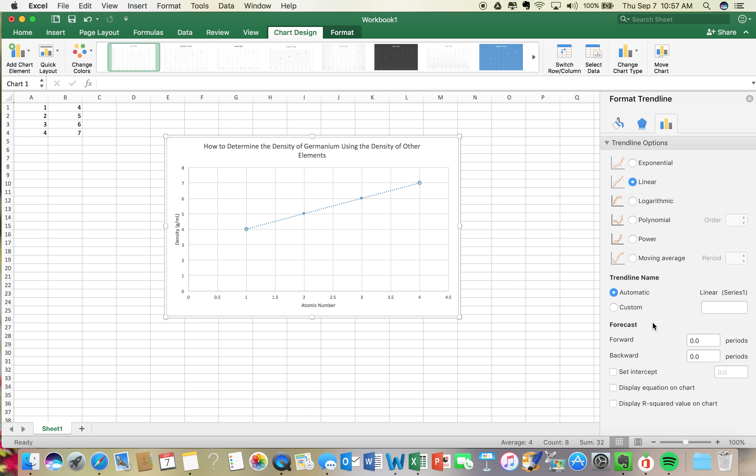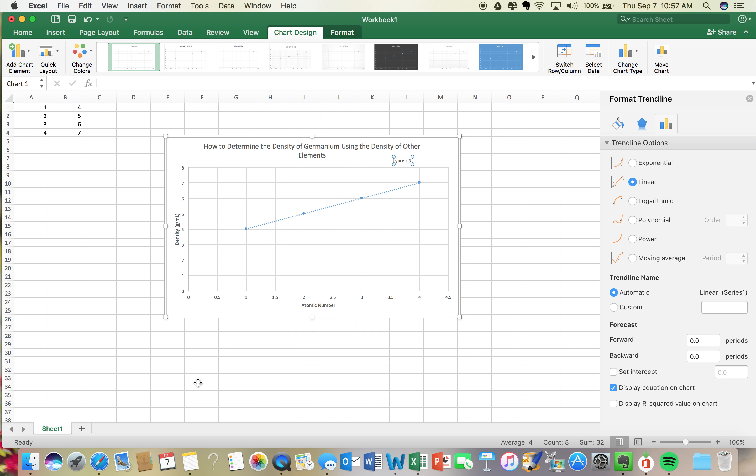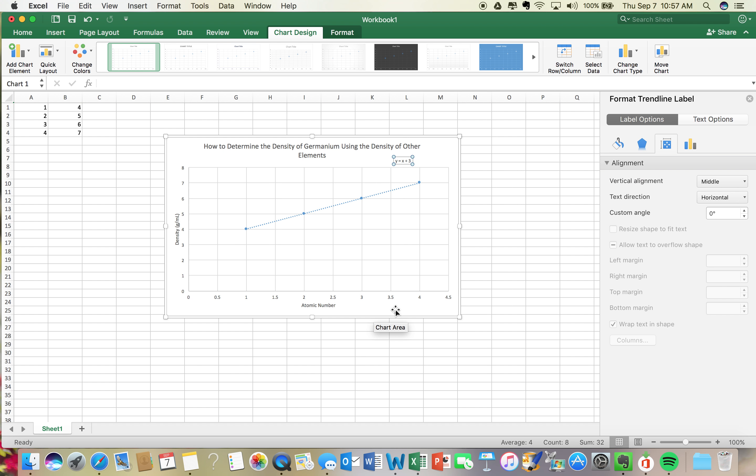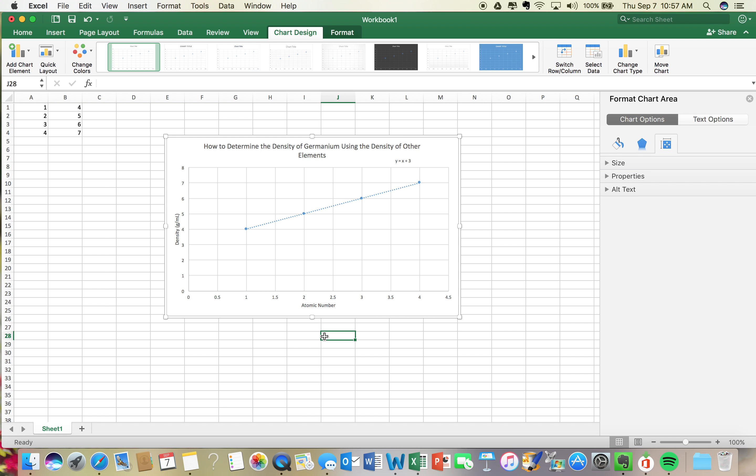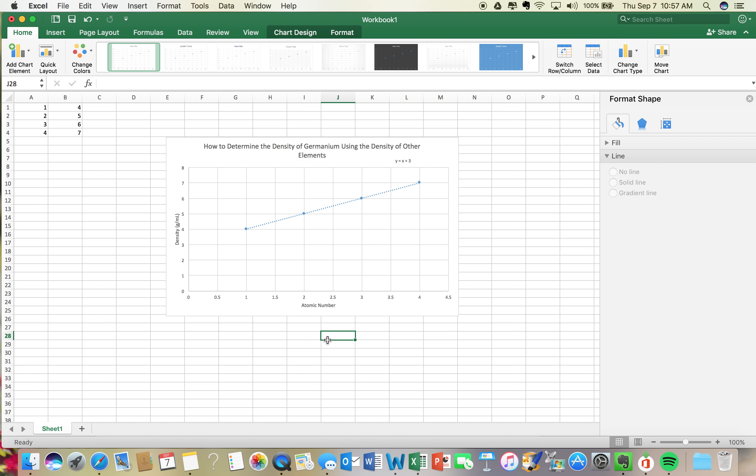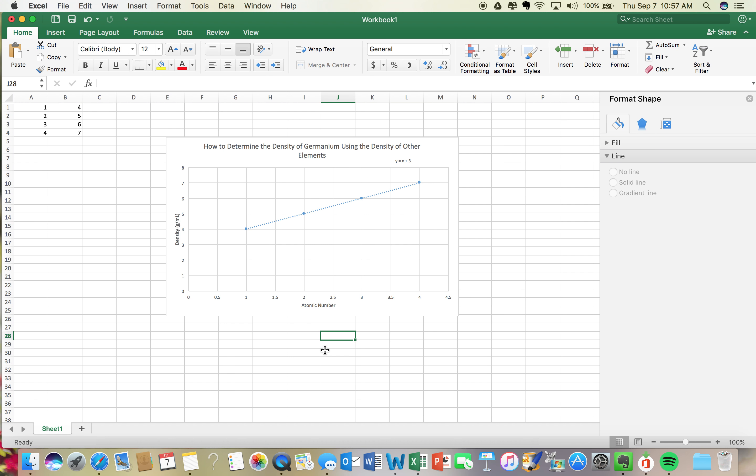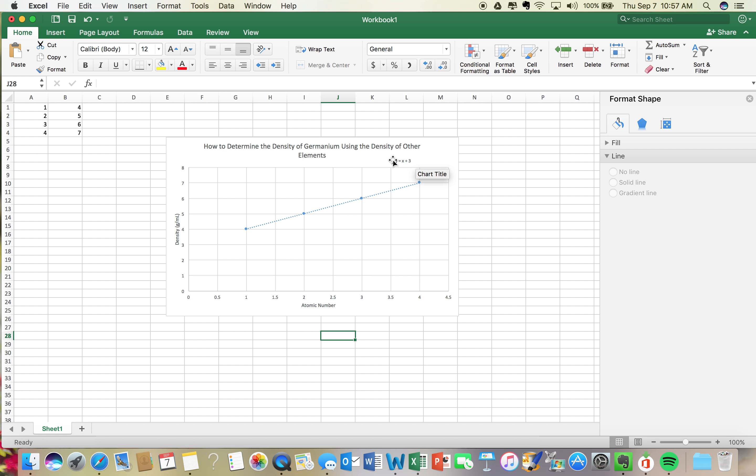What I'm gonna then do on my right hand side, if you notice it says display equation on the chart. So here's my equation. My equation is really simplified because I just made up all my numbers. But the y represents density, and the x represents my atomic number. So now what you can do is say, I know what the atomic number of germanium is, so I'm gonna plug that in for x, and then I can determine the density of germanium by solving for y.